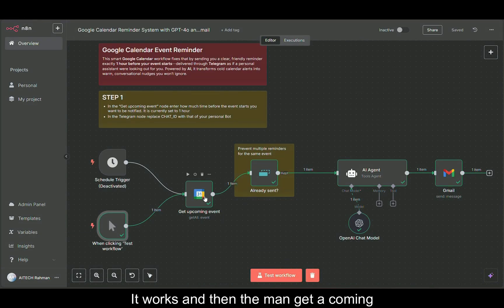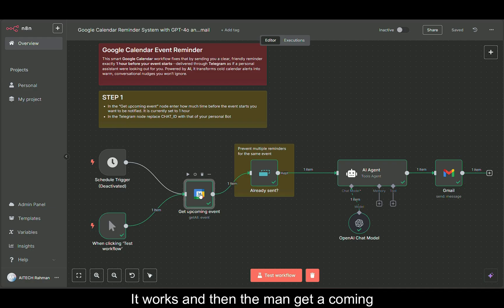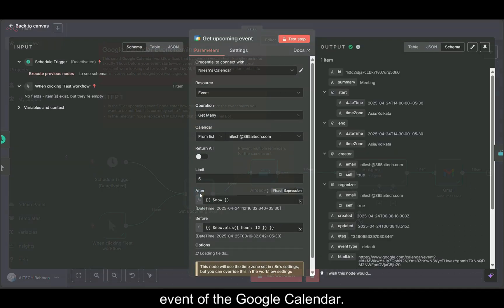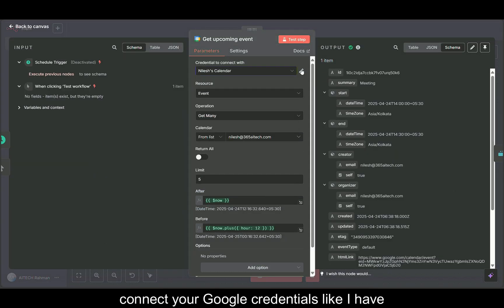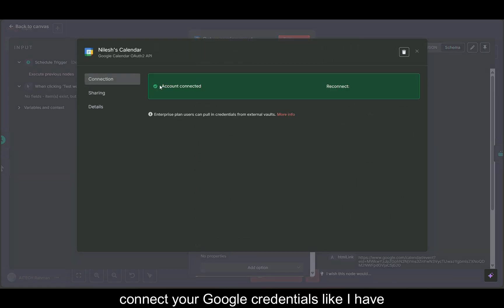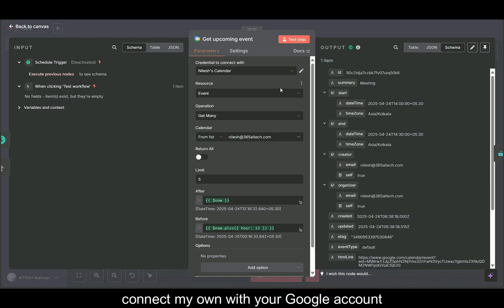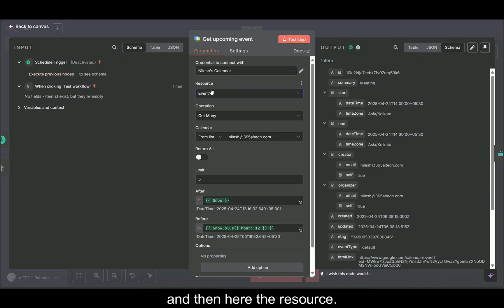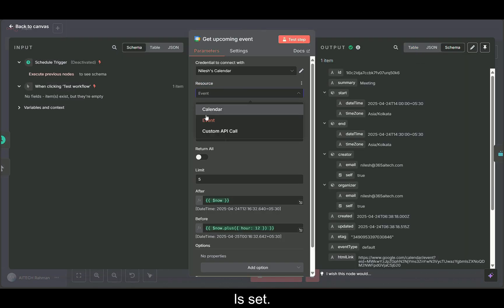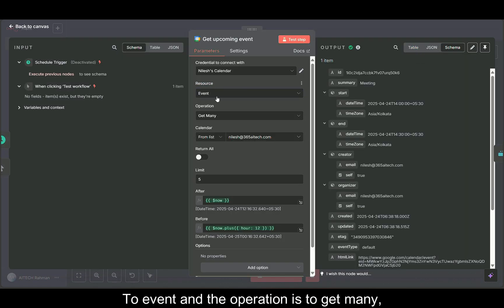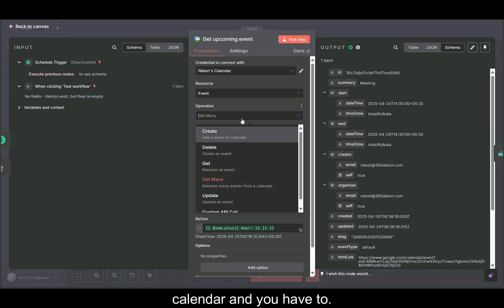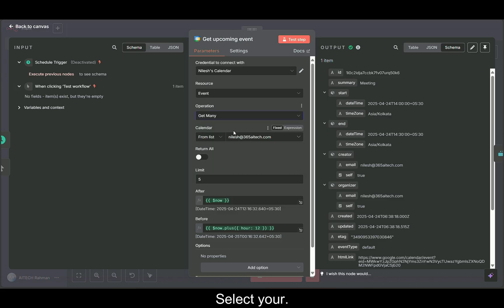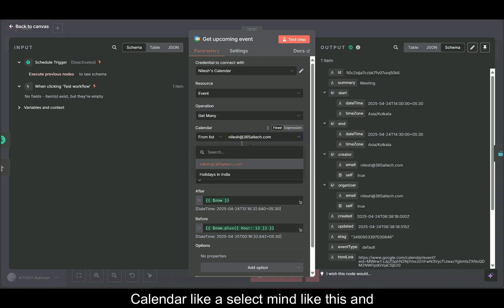This is how it works and then the main get upcoming event of the Google Calendar. Here you can see that you have to connect your Google credentials like I have connected my own with your Google account. Then here the resource is set to event and the operation is to get many. So it retrieves many events from a calendar and you have to select your calendar like I selected mine.